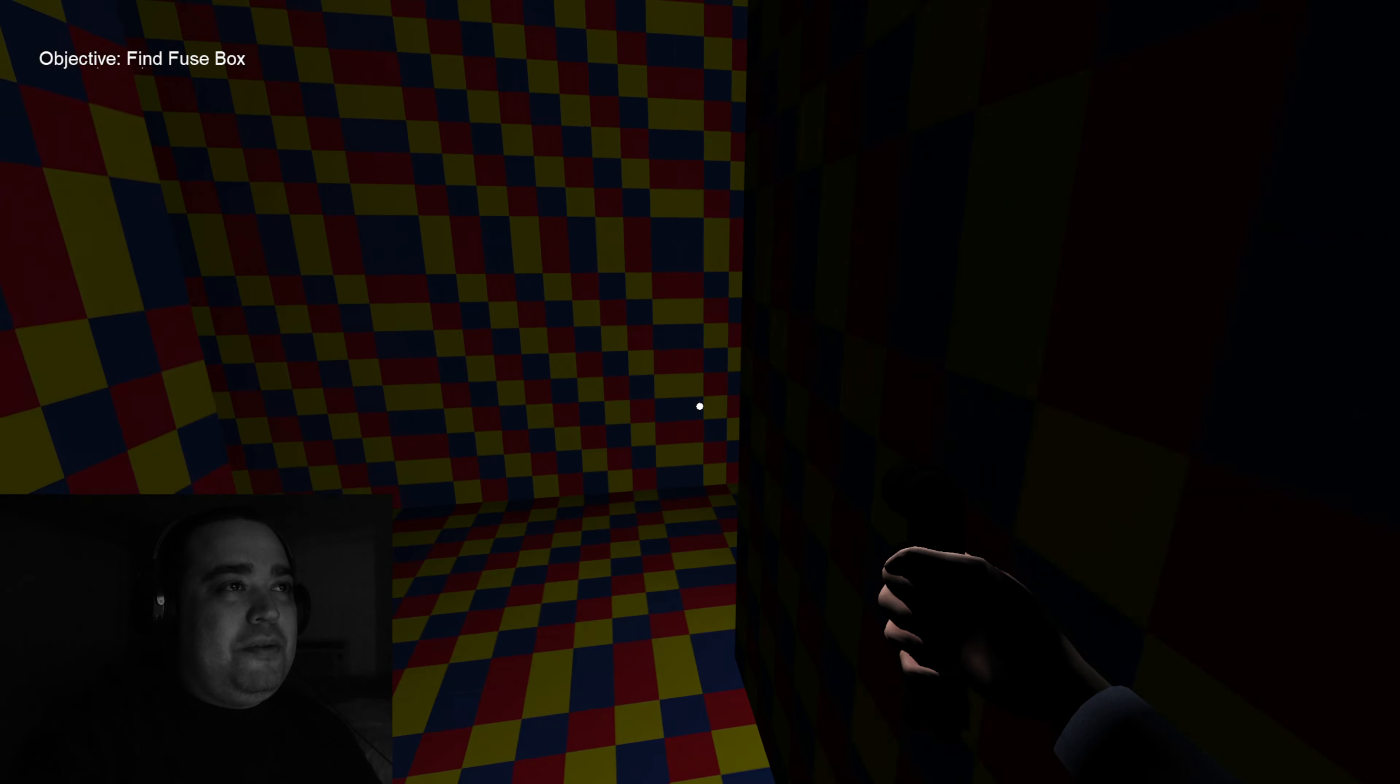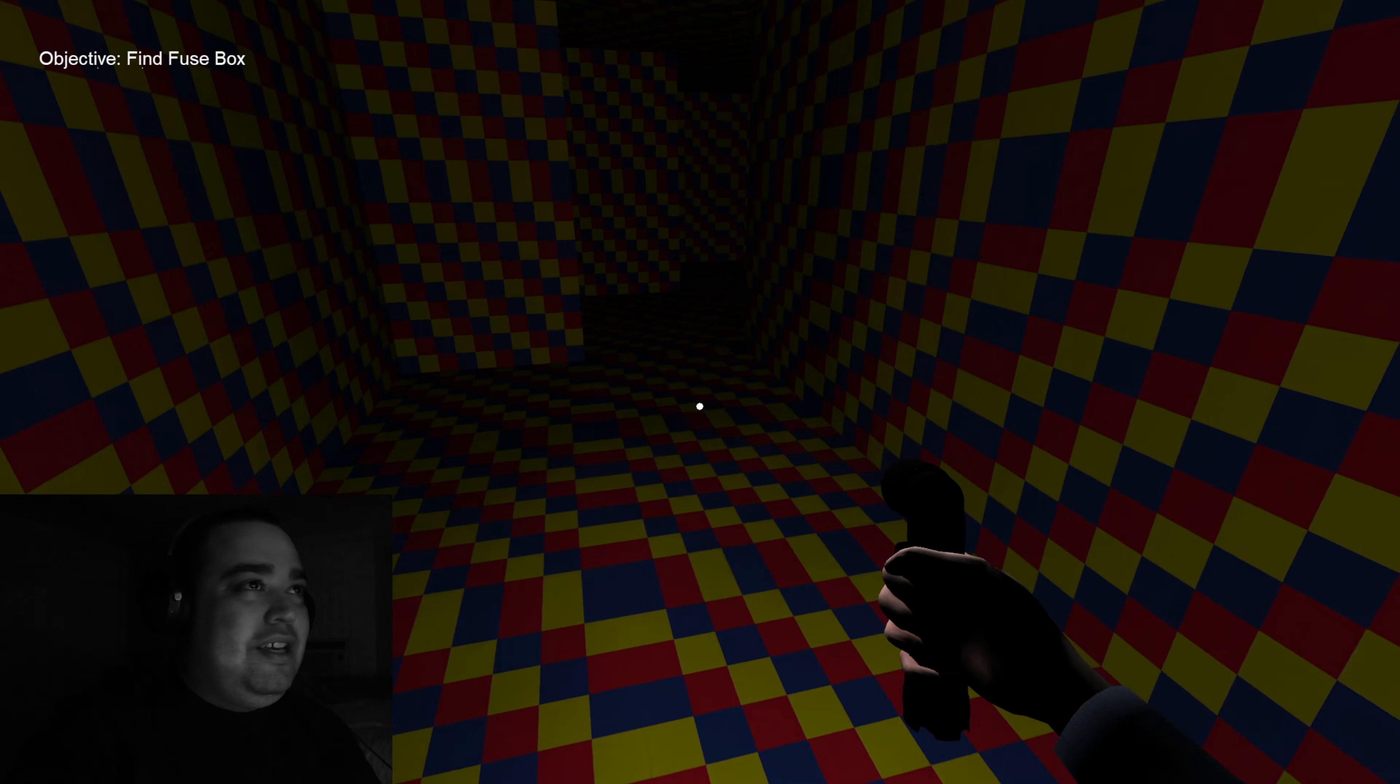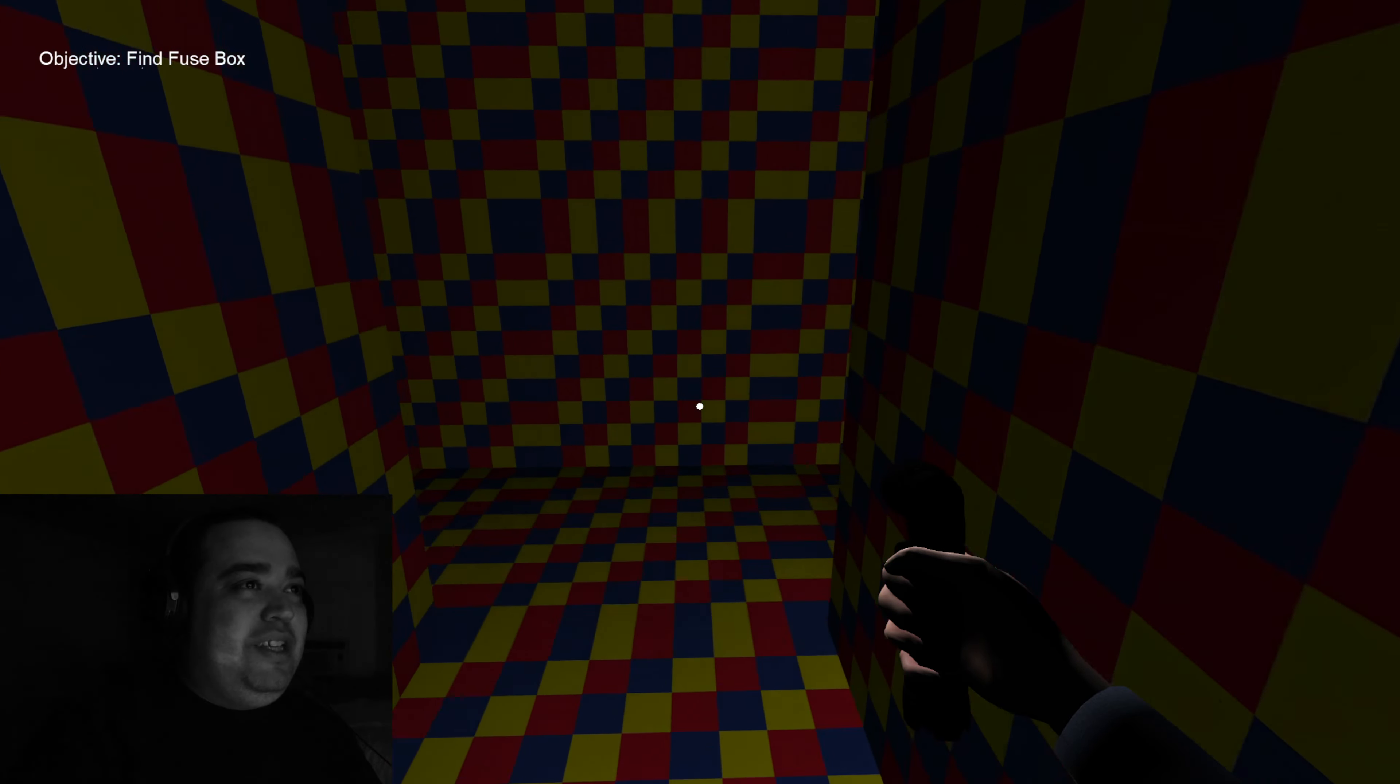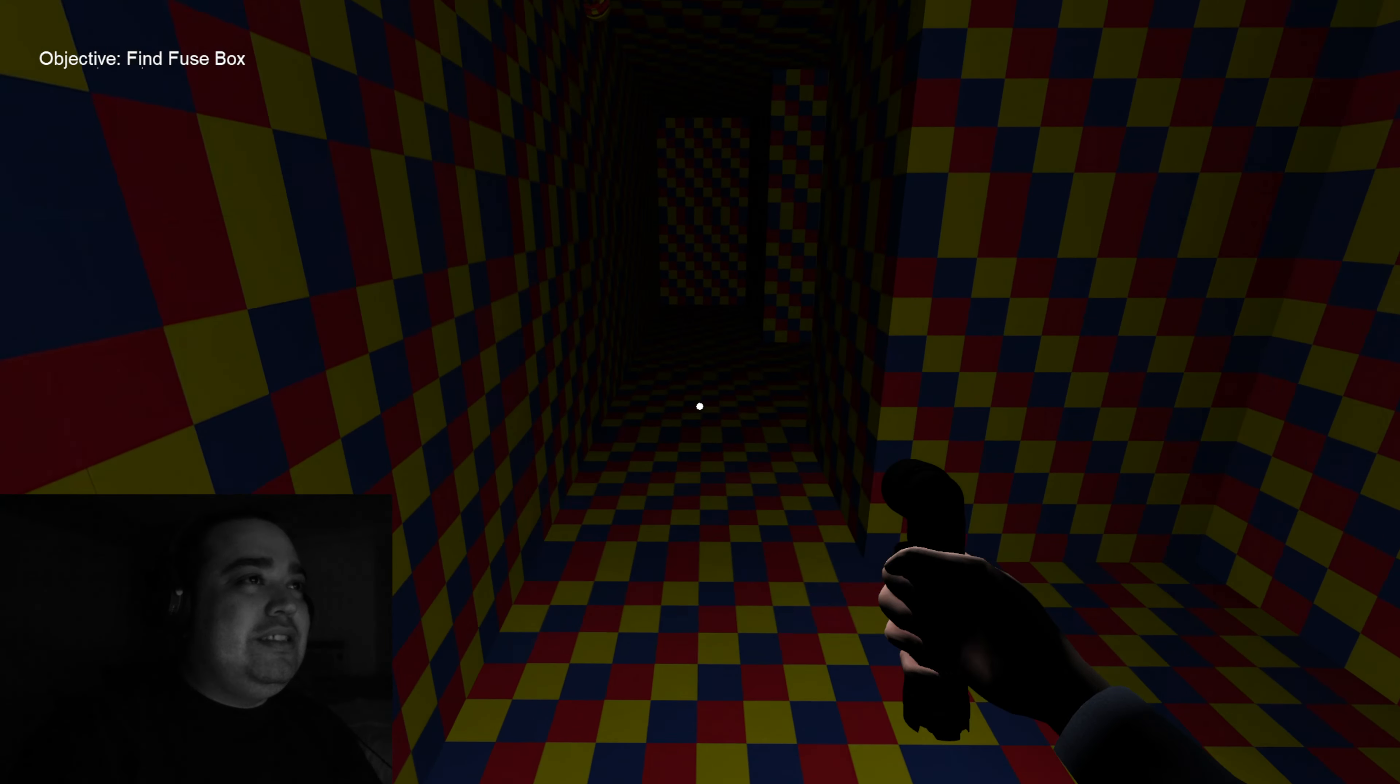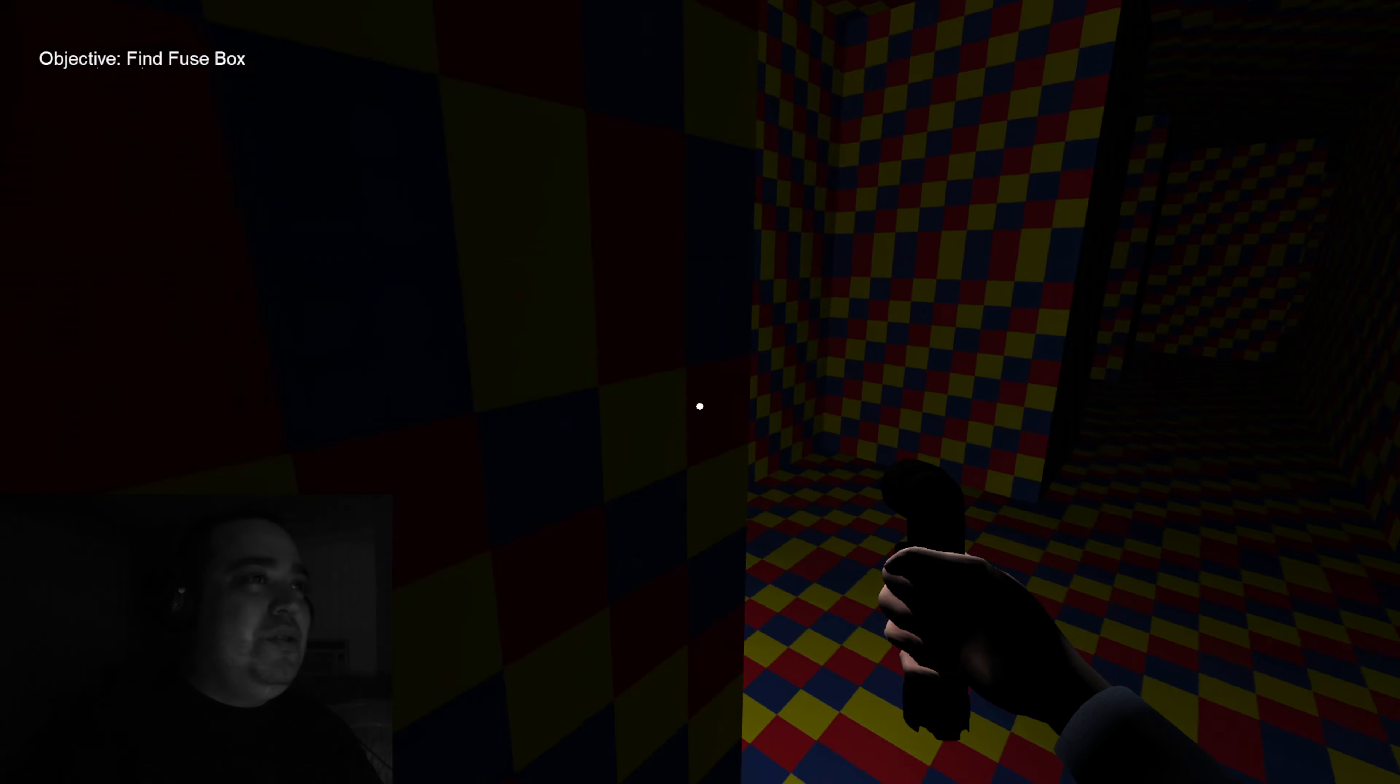Let me trick this guy. I'm gonna act like I'm going this way but I'm going to the fuse box. Please do not be there. Please do not be over there. Oh goddammit. Do not be over there goddammit. Oh I love that, I'm screwed.